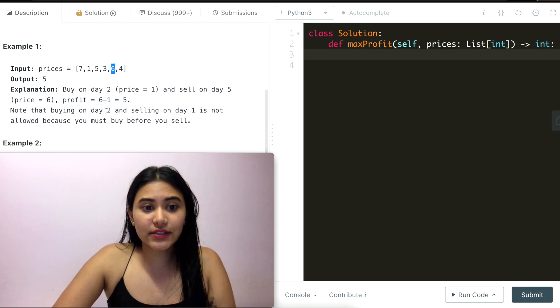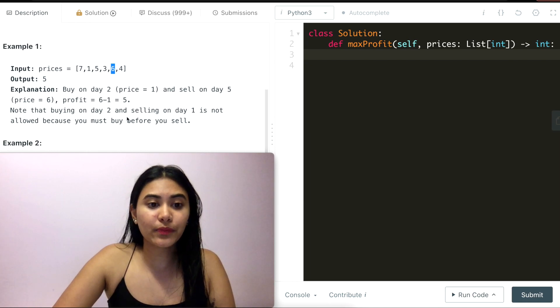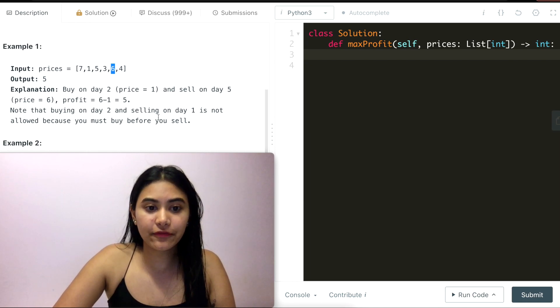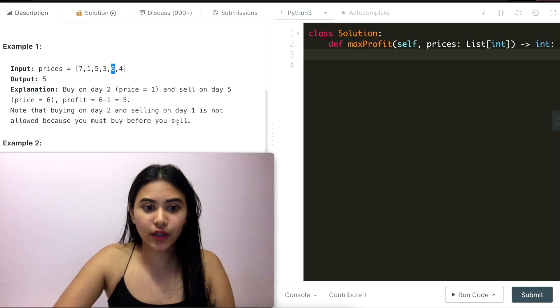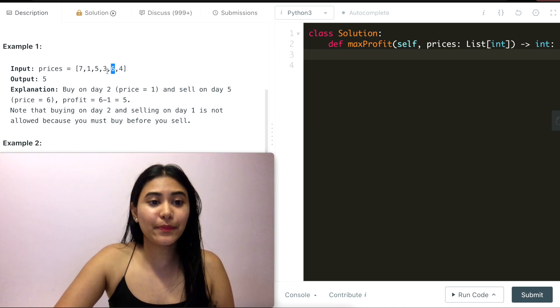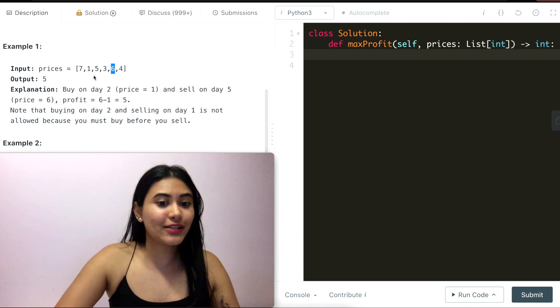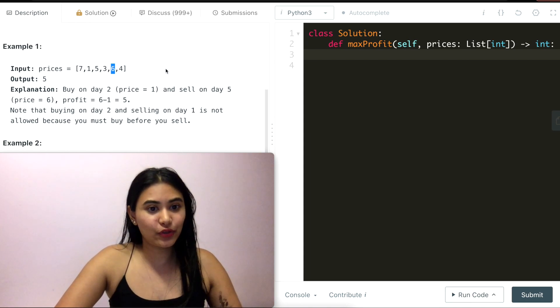Note that buying on day two and selling on day one is not allowed because you must buy before you sell. We're not shorting stocks here, we have to buy first and then sell on a different date in the future.